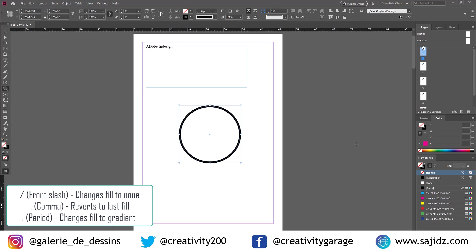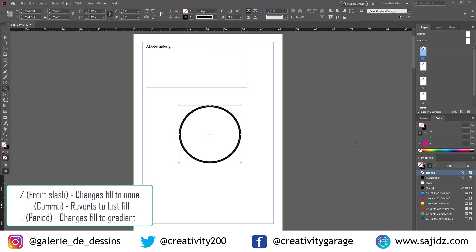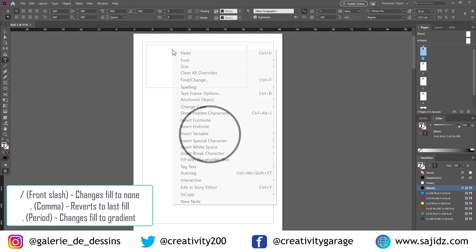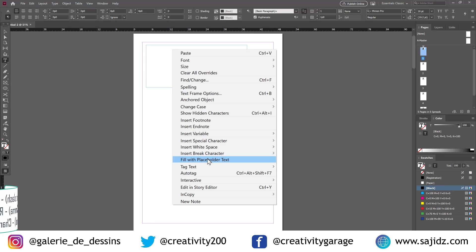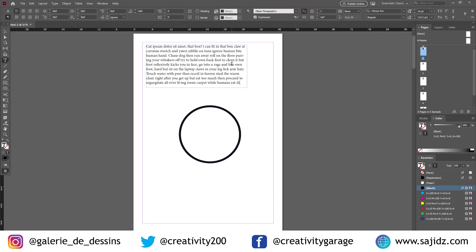And it changes to the gradient. I want to go back to none. Let's click on the front slash once more. The next one is about kerning and leading.